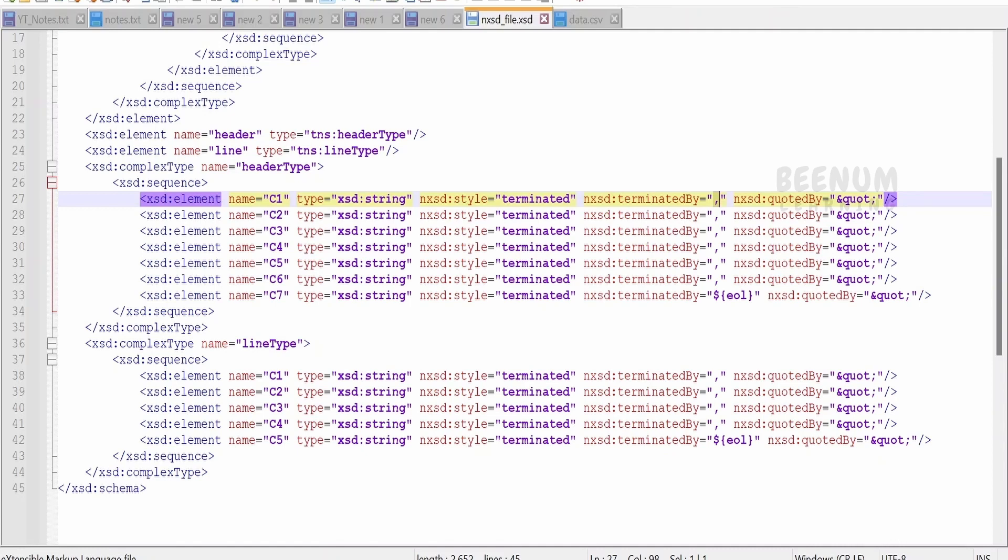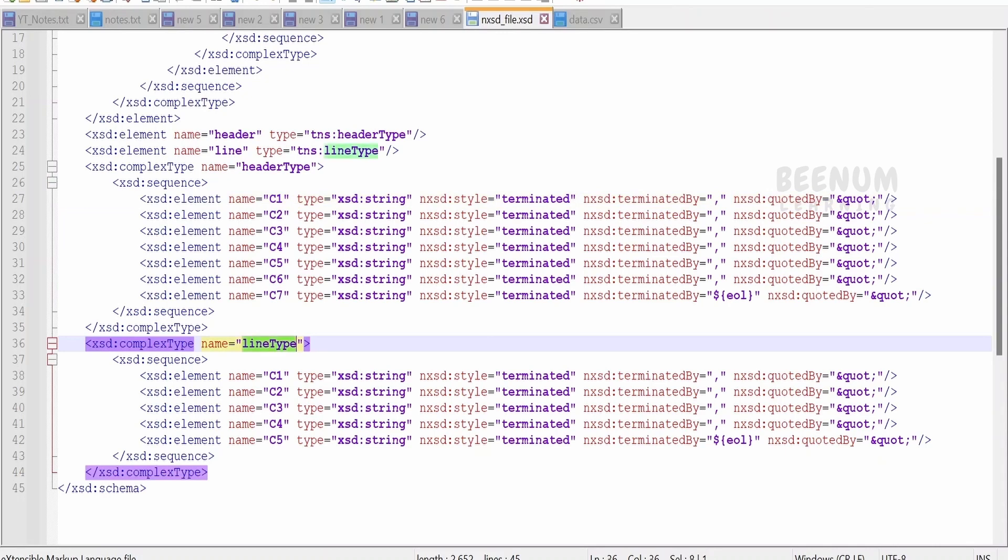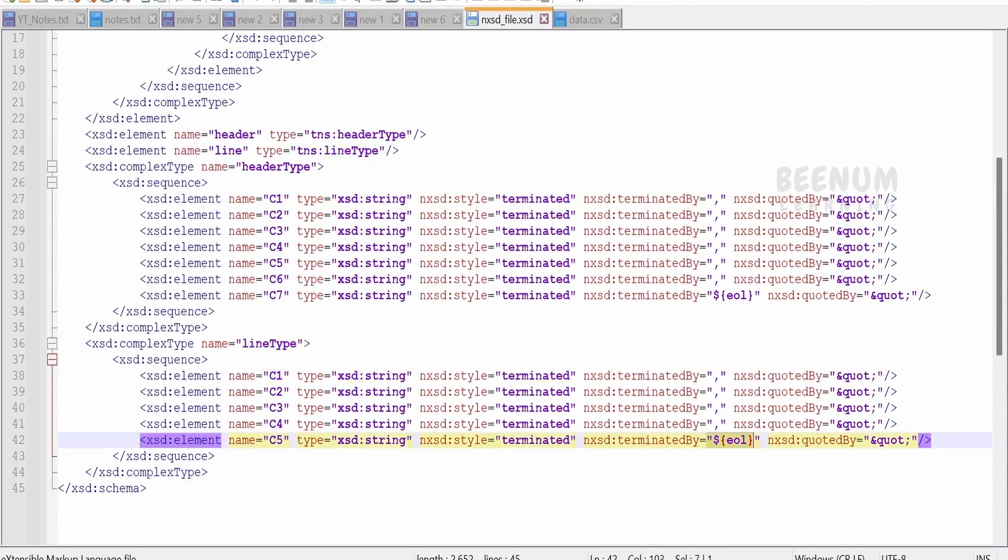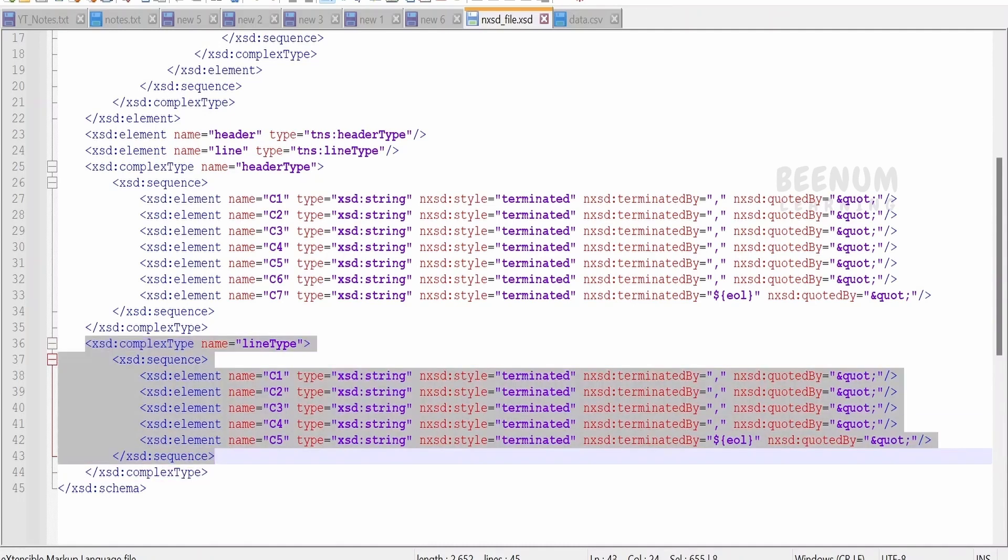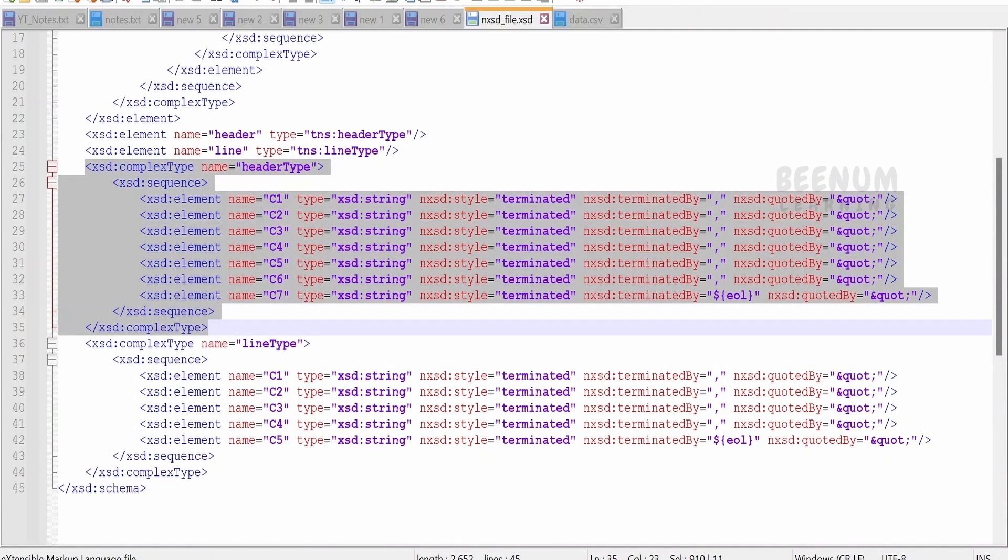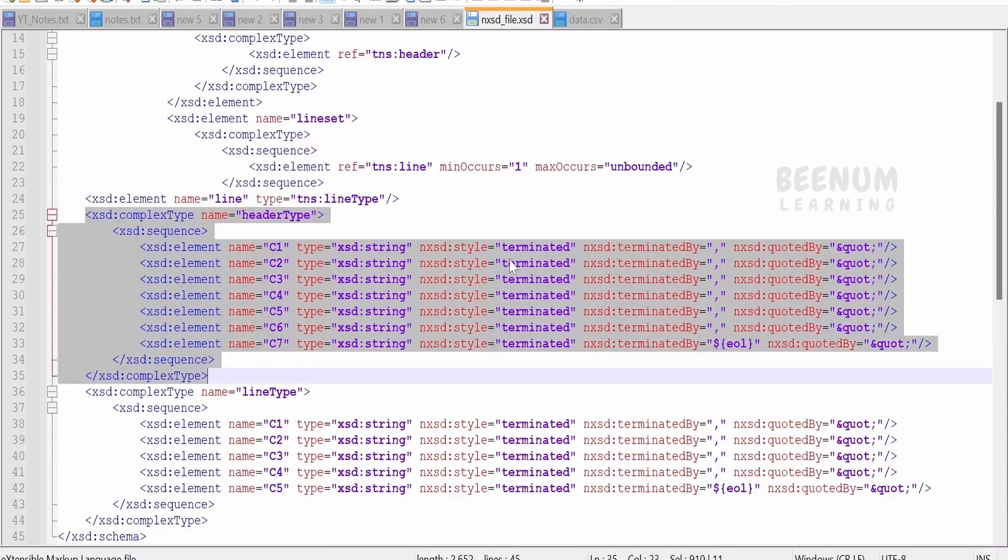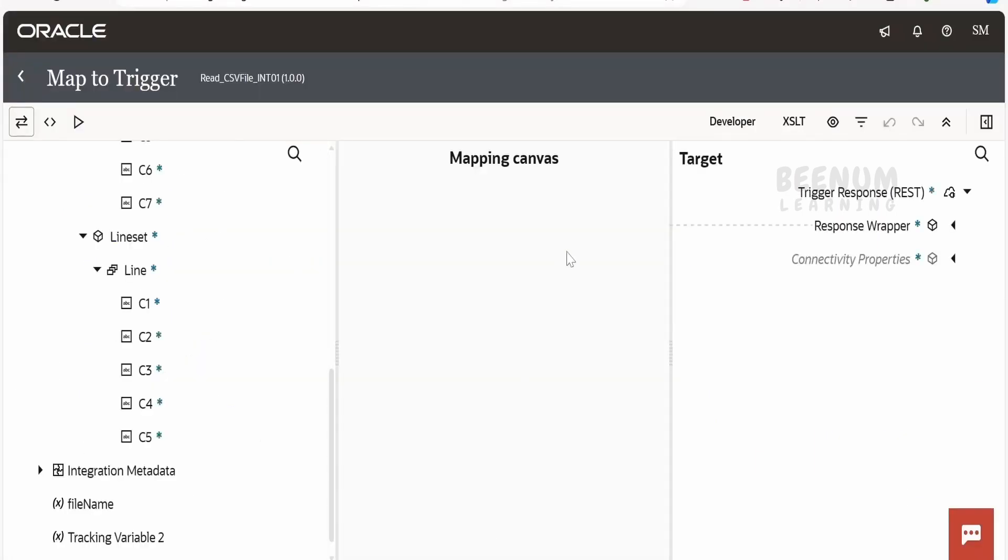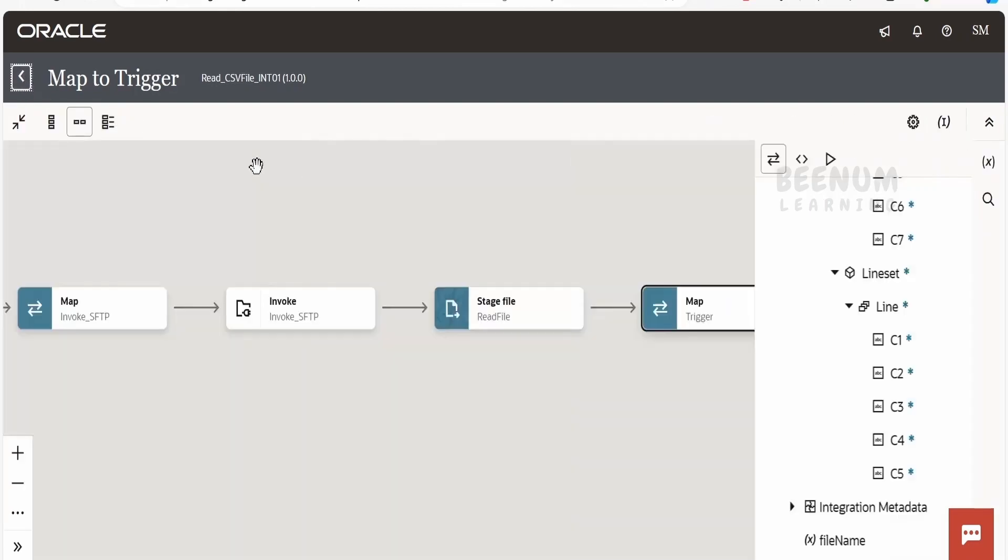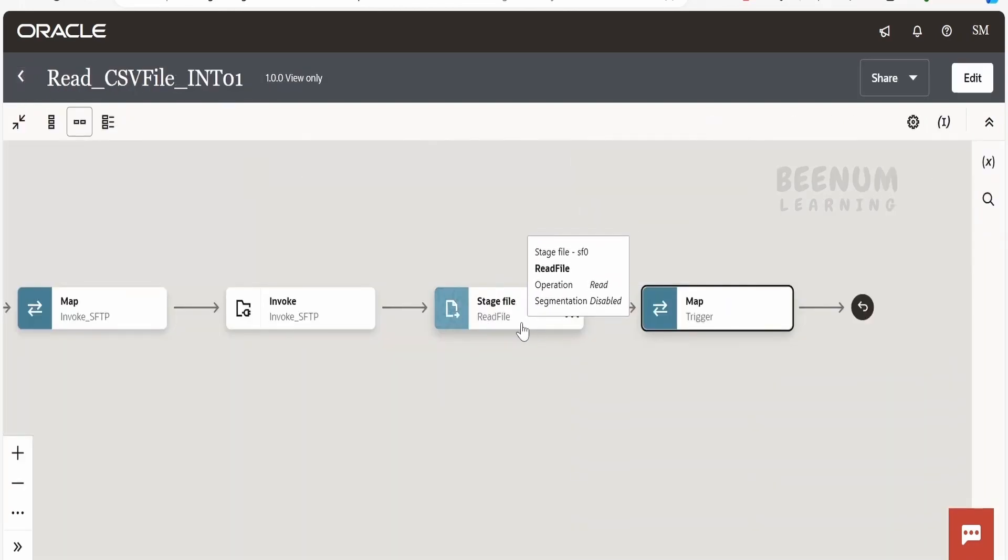Suppose if you are trying to read pipe delimited file or semicolon delimited file, then you can put the semicolon or the pipe delimitation over here. Next, coming to the line item, I am saying each and every column is separated by a comma and the line will be ended with the new line character. So this will be unbounded and this will be having only one row in our file. This is how we have to create the native schema file, and we can make use in this integration, that is stage action.